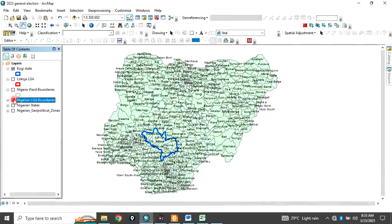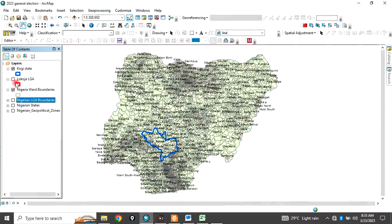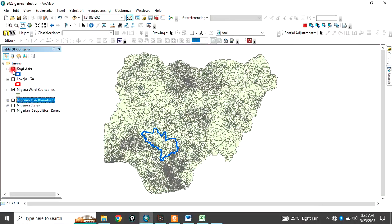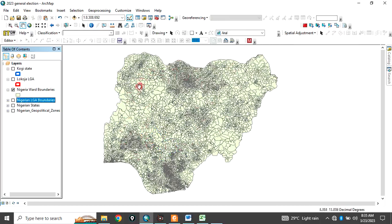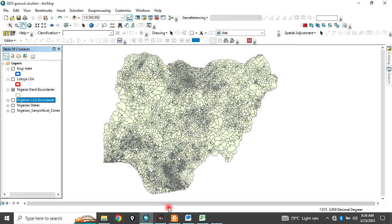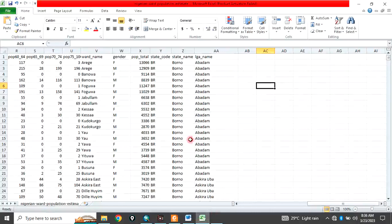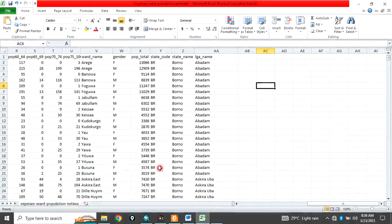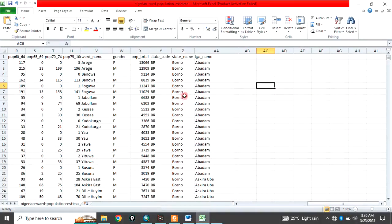So, the ward, this is the shapefile for the wards. So, this is 9,410 political wards Nigeria is divided into with their associated population data. Let me check for the data. Yes. This is the data for the population.